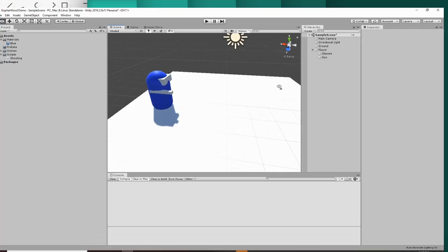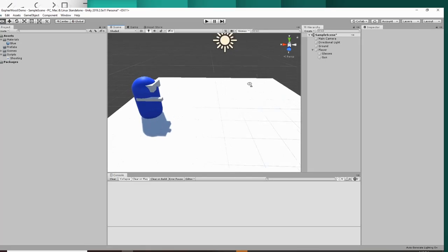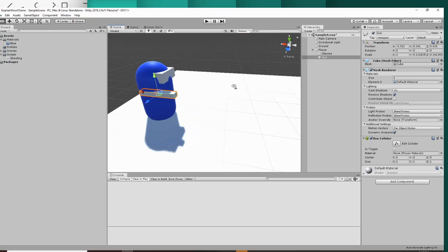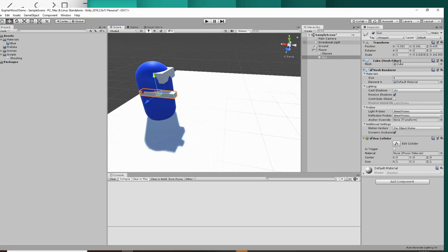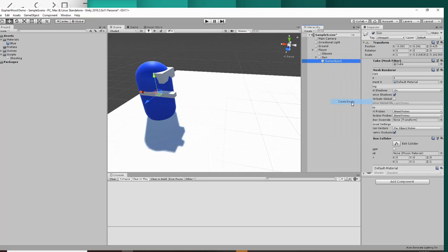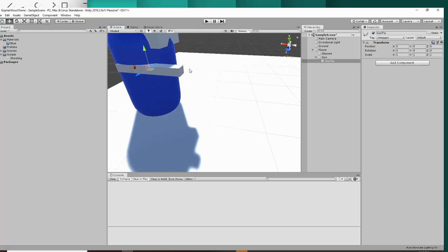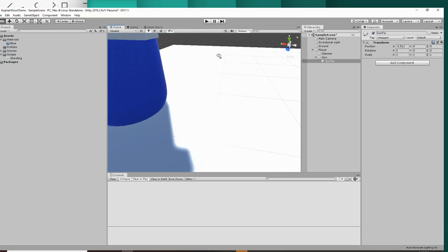Alright guys, so when it comes to shooting in Unity, the first thing you want to do is locate your gun and find it in the hierarchy. Right click your gun and click create empty. This will make an empty game object for us, and we can call this gun tip. This is the part of the gun that we want the bullet to come out of, so we're going to move this to the tip of the gun.